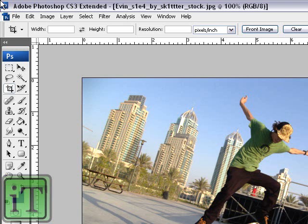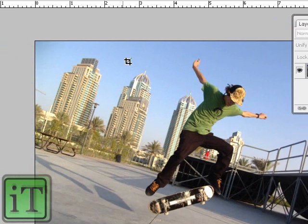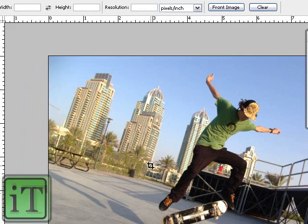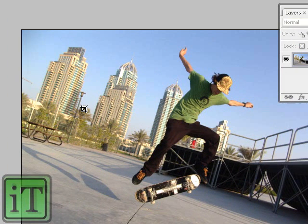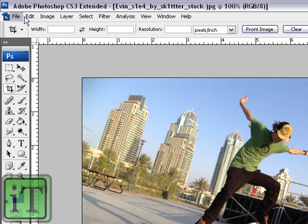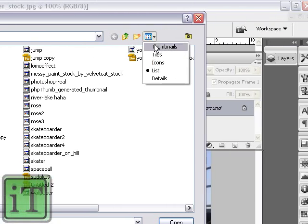Alright, so today's tutorial is basically, as you can see from the title, how to make a fisheye effect in Photoshop. I'm using CS3 Extended, but it's going to work with basically any version. It's actually a very simple effect to accomplish. I want to show you what it looks like, because you might not know how it looks.